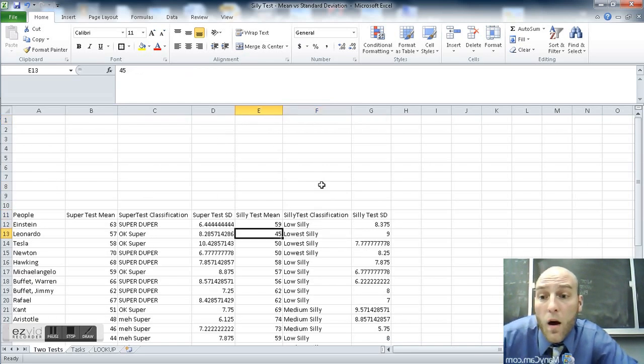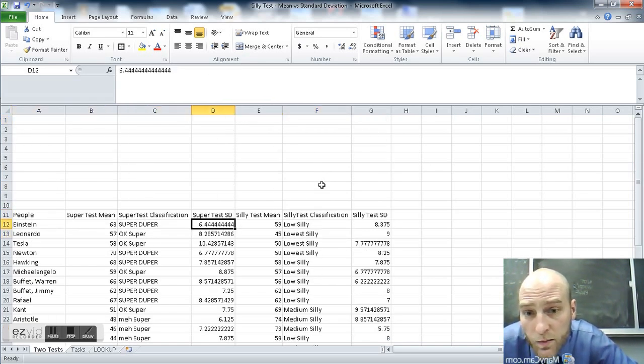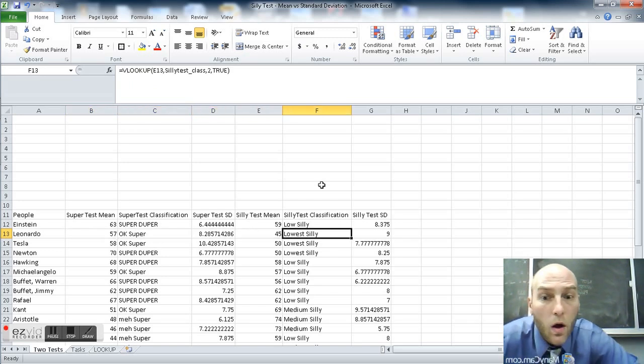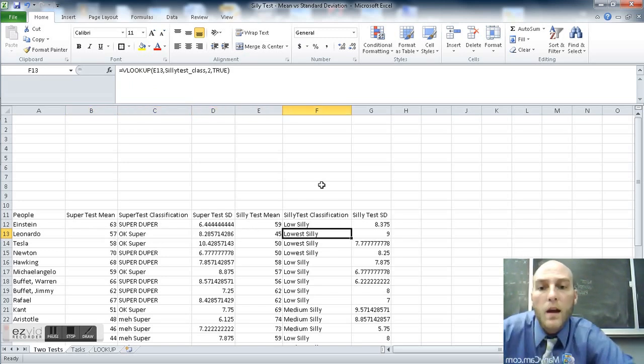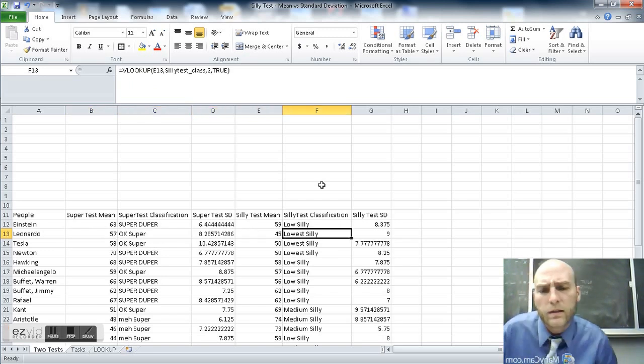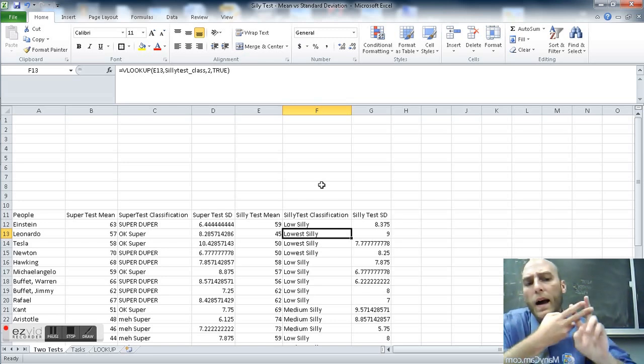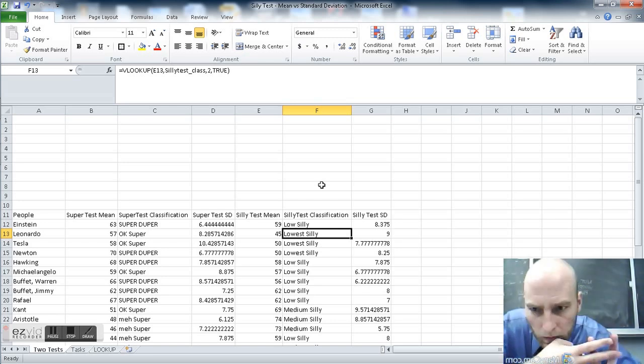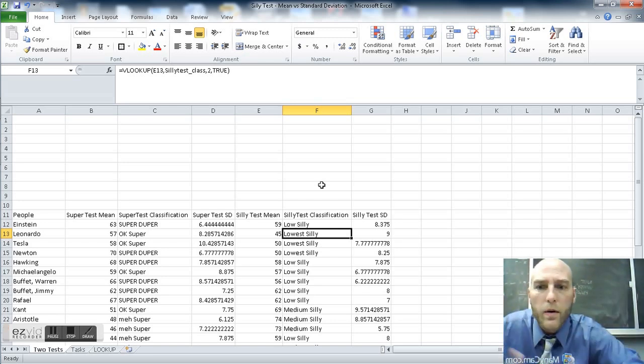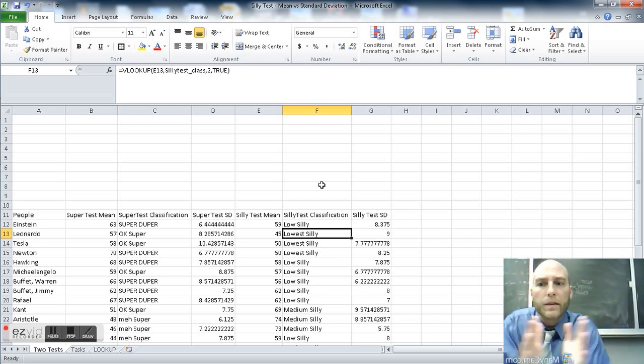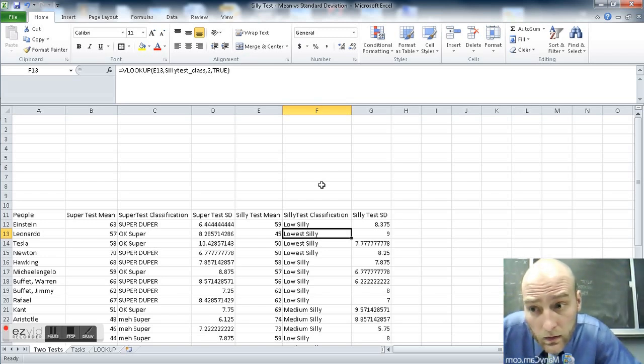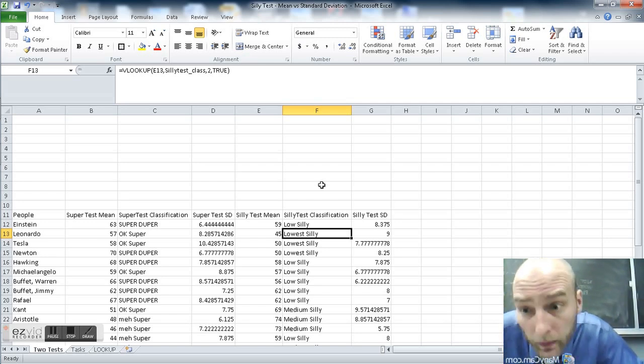Well, now that I know whether, see Einstein here is super duper and low silly, Leonardo is okay super and lowest silly. I want to create the contingency table by combining those two. We've got two variables with a number of different levels. Let's combine them. Here's where it gets super simple.